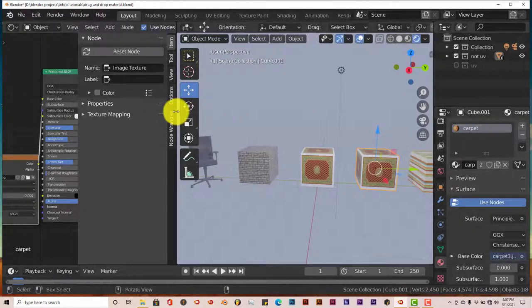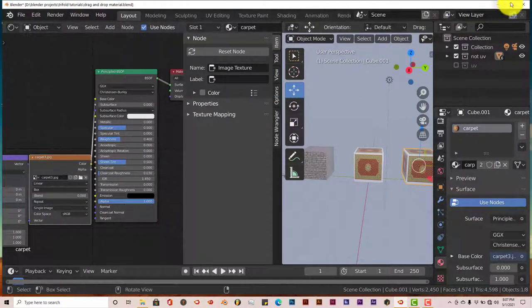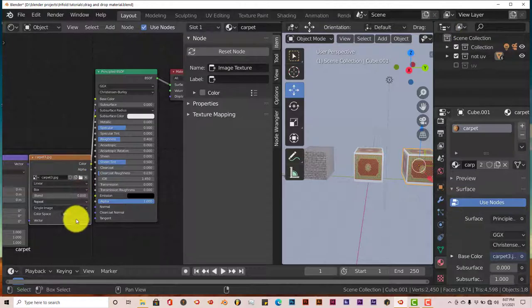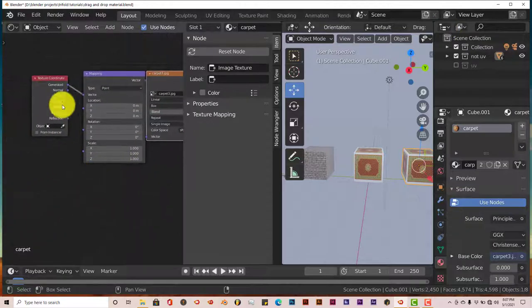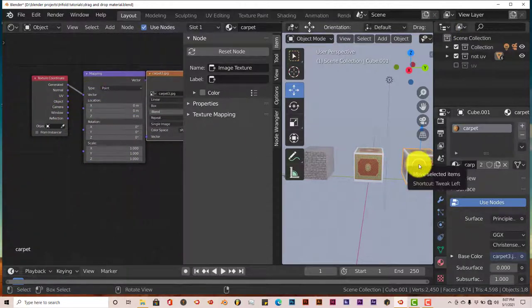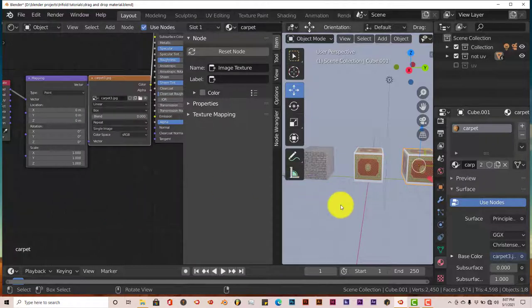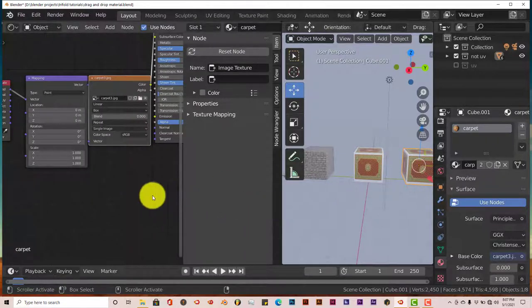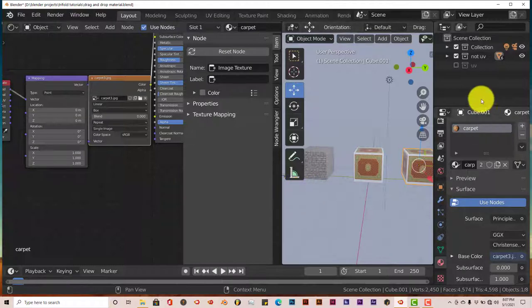Now, in our Shader Viewport here, you can see that this is a generated material on the box. So this works with generated materials, but let's see if it works on materials that are UV unwrapped.